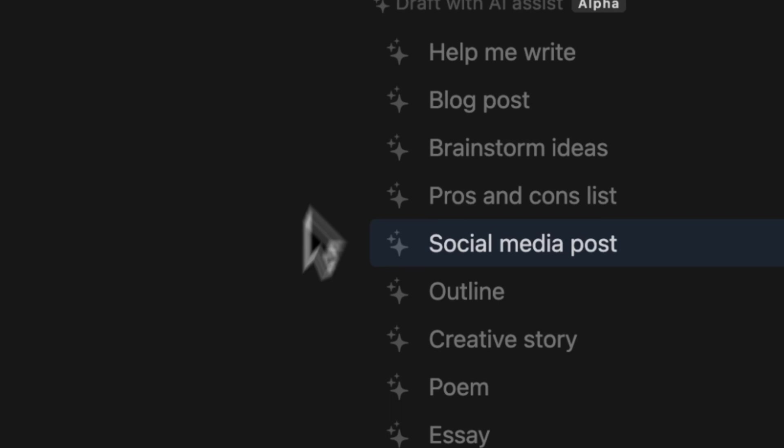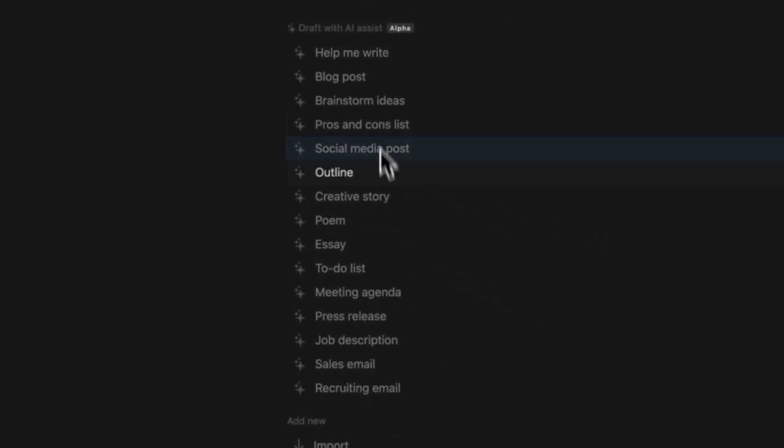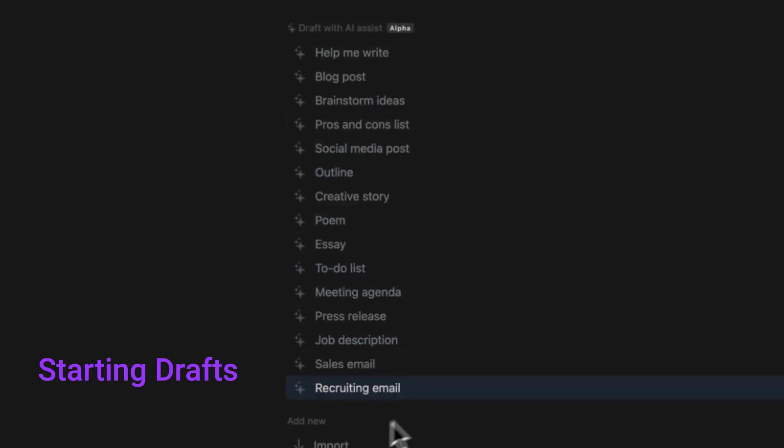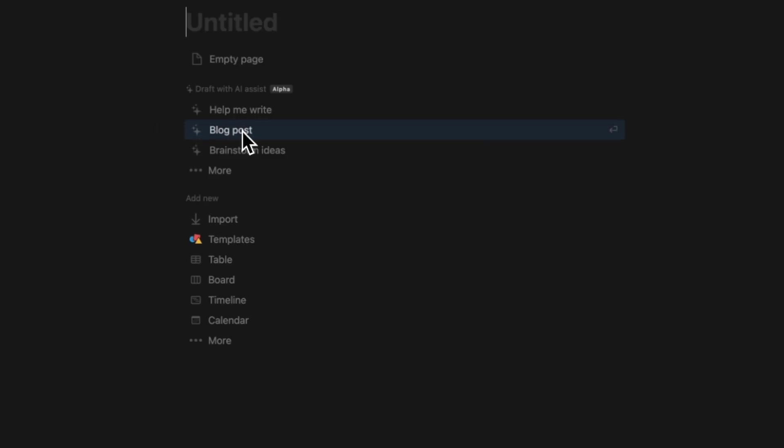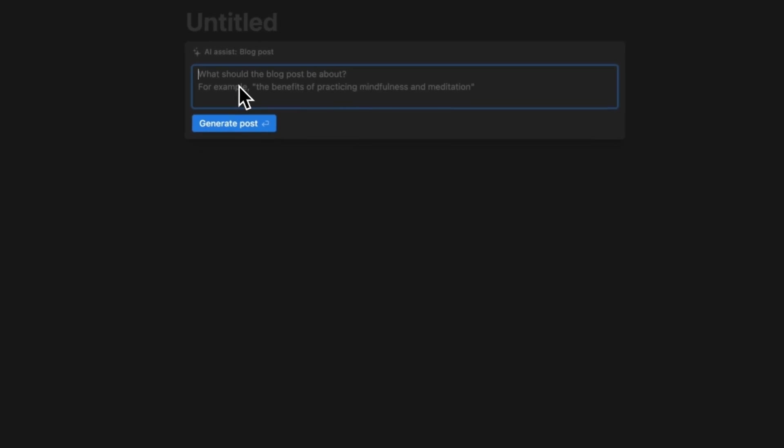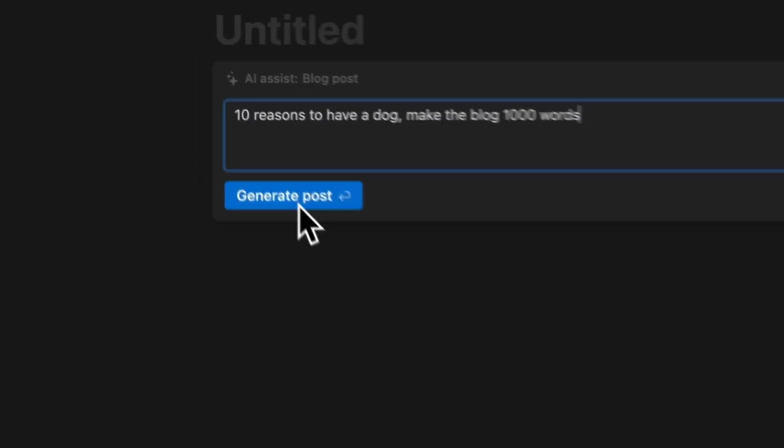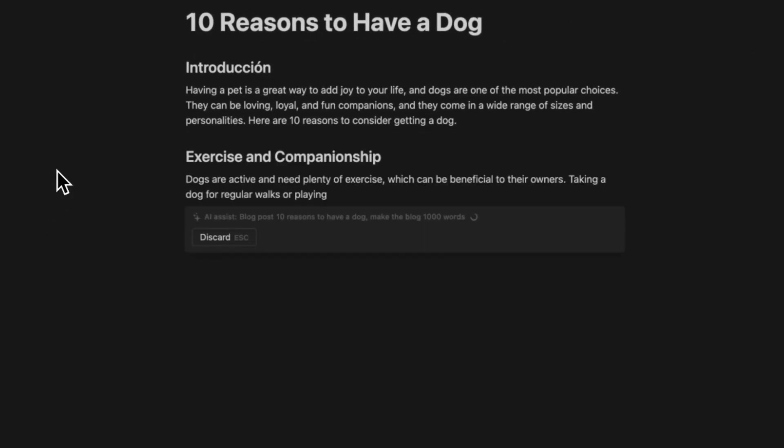When you start a new page on Notion, Notion AI offers starting drafts. We can think of these as pre-written prompts. When you choose a format, you will be asked to detail your prompt and give the creative direction. It's similar to what ChatGPT can do for you. For example, if you want to write a YouTube script about 10 reasons to have a dog, you can choose the blog post option and specify your topic as a prompt.